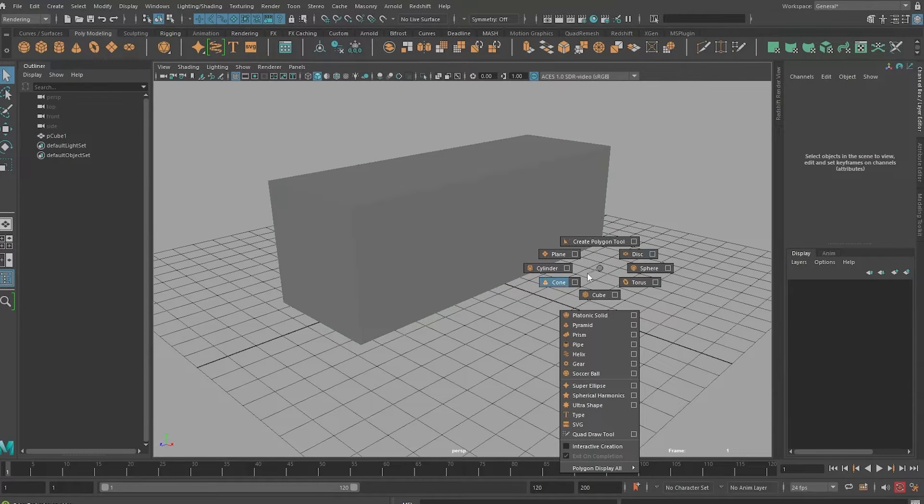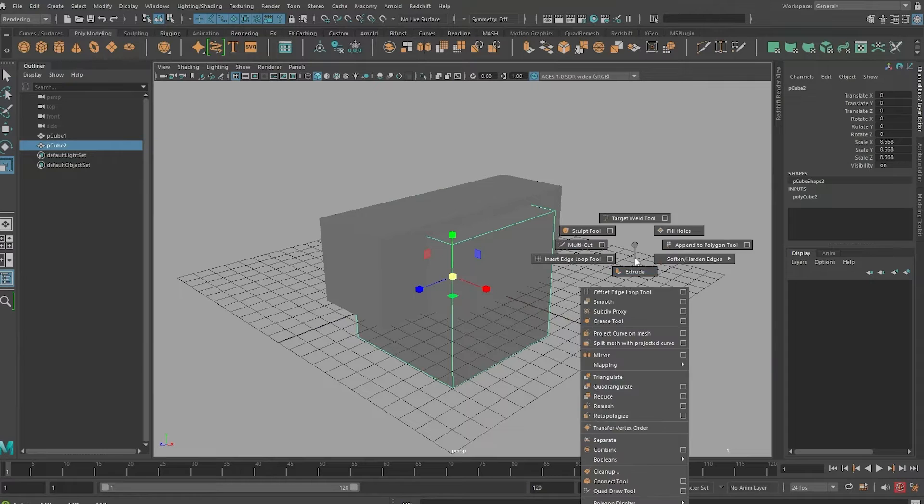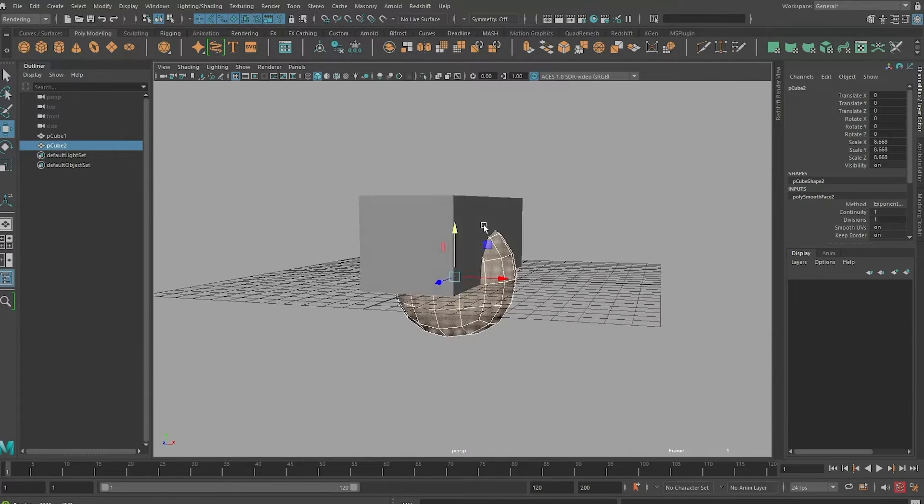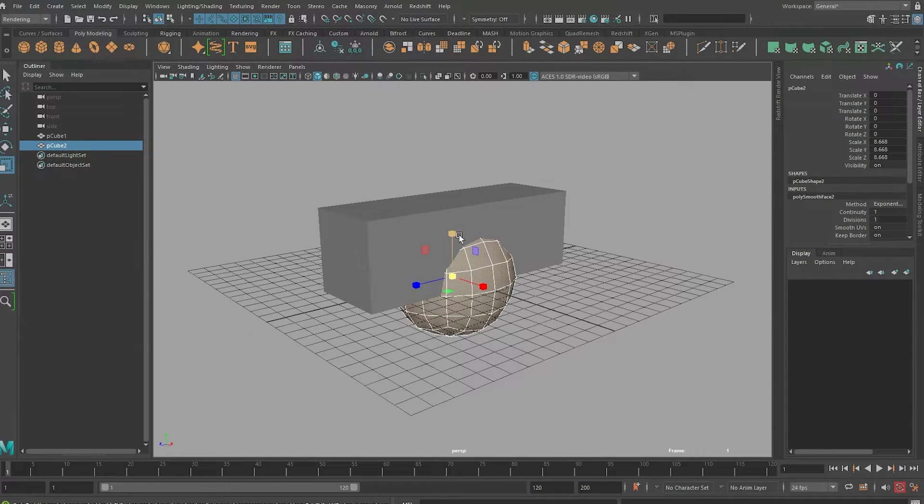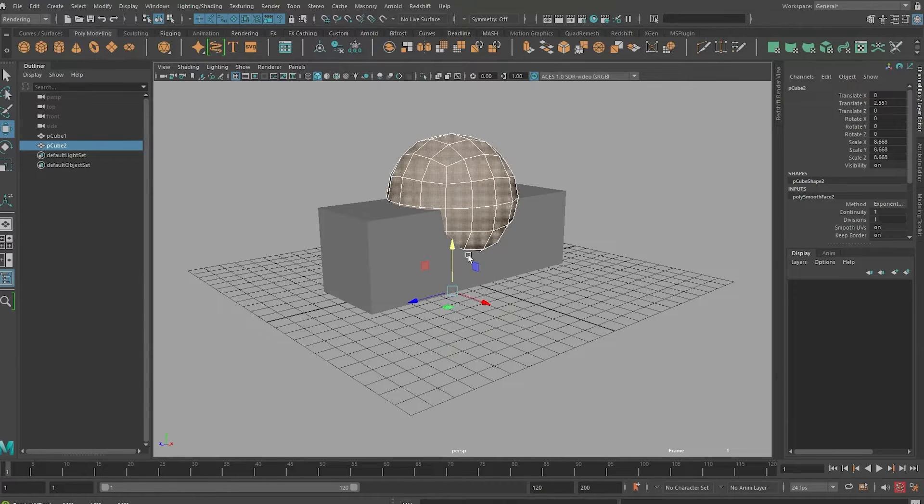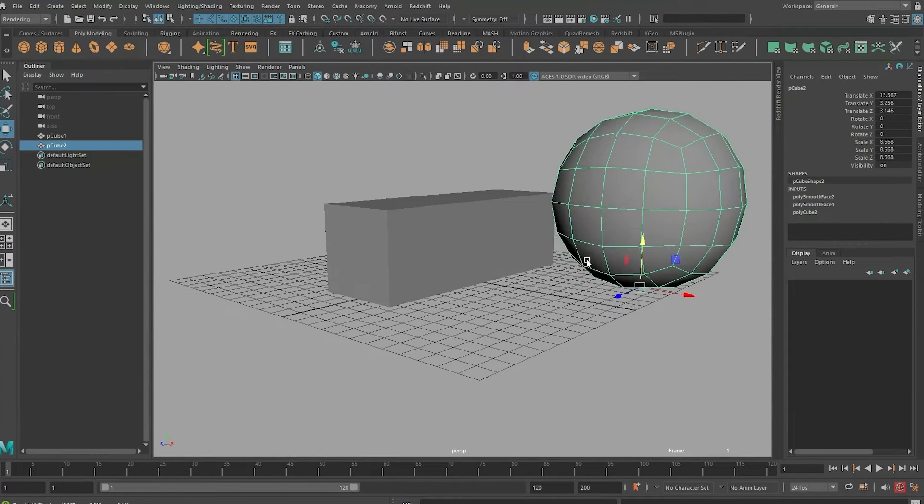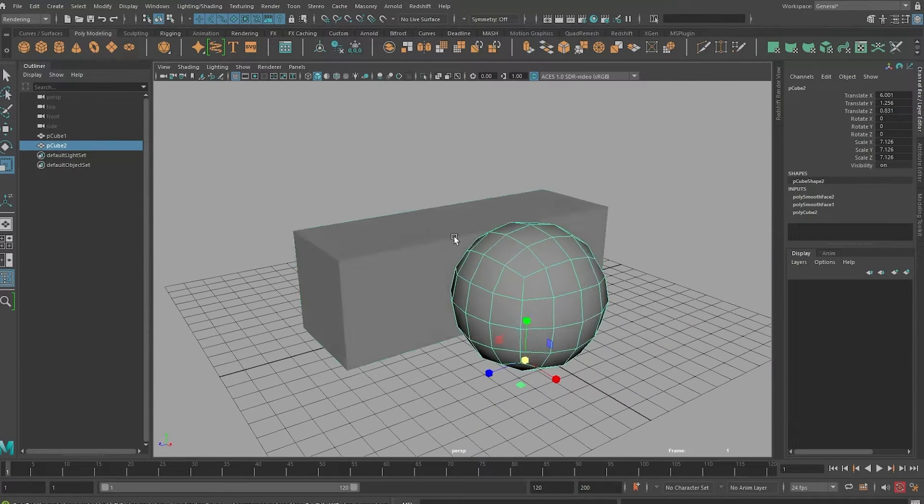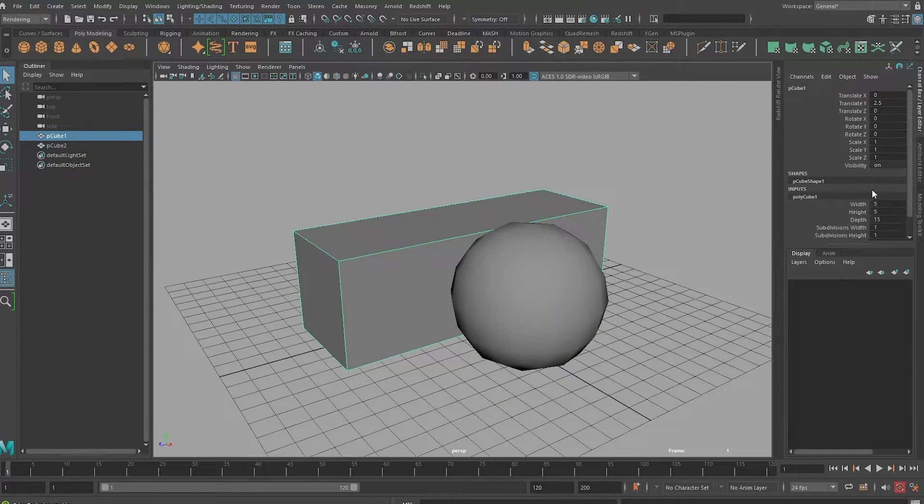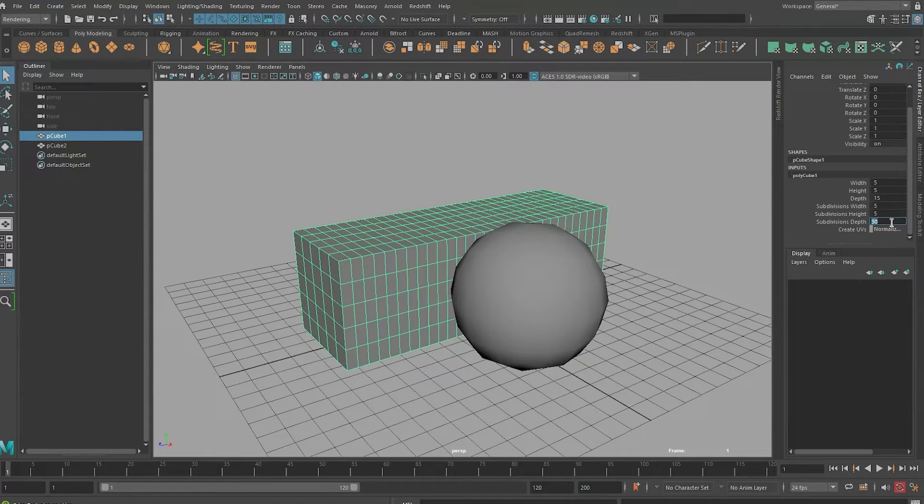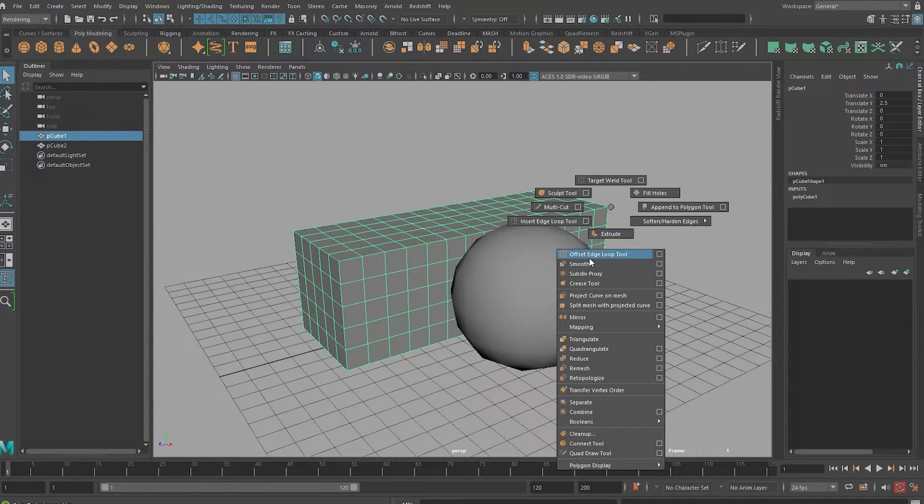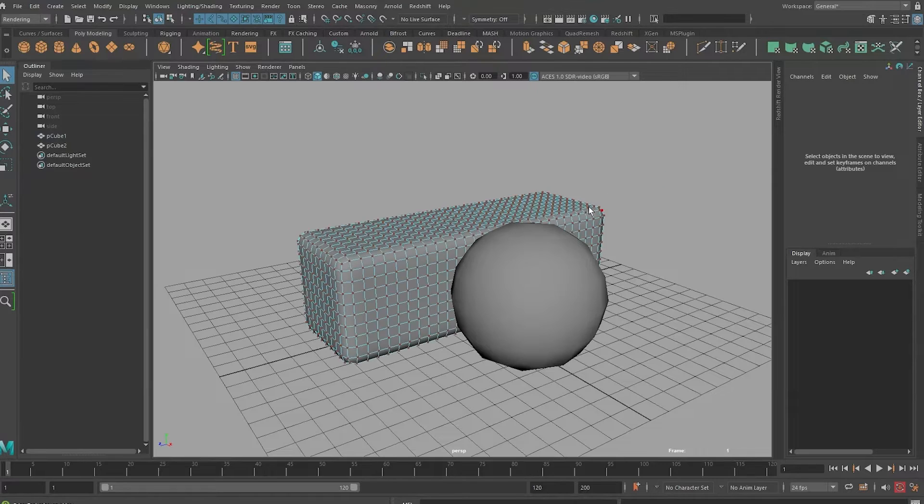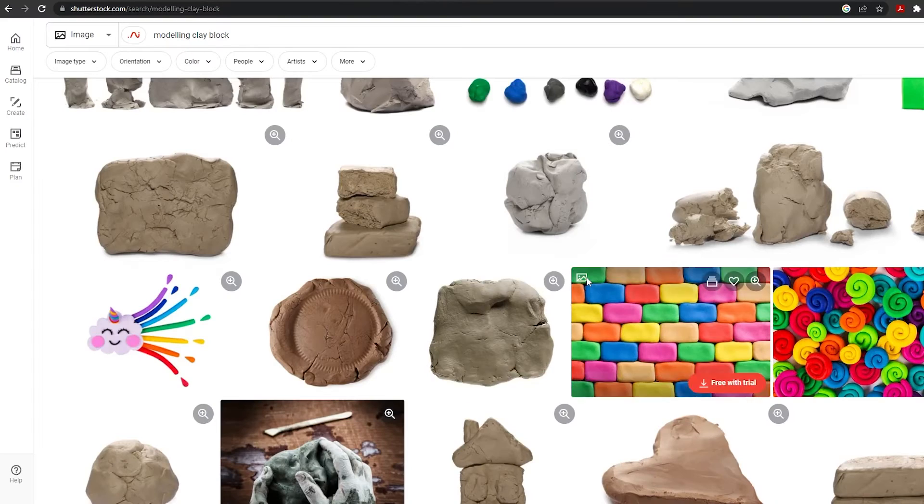Next I'm gonna create a cube and go ahead and subdivide this a couple of times. This would be my sphere. Same trick, I'm gonna put it on the floor like this, something like this. I need enough tessellation on this cube, so I'm just gonna give it a bit more tessellation like that and also smooth these ones.